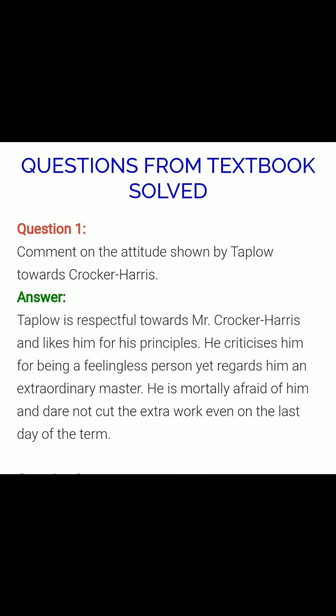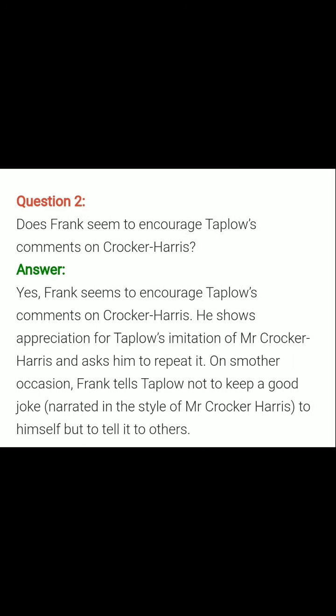Now, children, these are the questions given in the textbook at the end of the lesson, and I have also given you some extra questions after that. You must write down all the questions in your notebook. Question number one: Comment on the attitude shown by Taplow towards Cocker Harris. Answer: Taplow is respectful towards Mr. Cocker Harris and likes him for his principles. He criticizes him for being a feelingless person, yet regards him as an extraordinary master. He is mortally afraid of him — mortally here means deeply — and dare not cut the extra work even on the last day, as he doesn't have the courage to go against him.